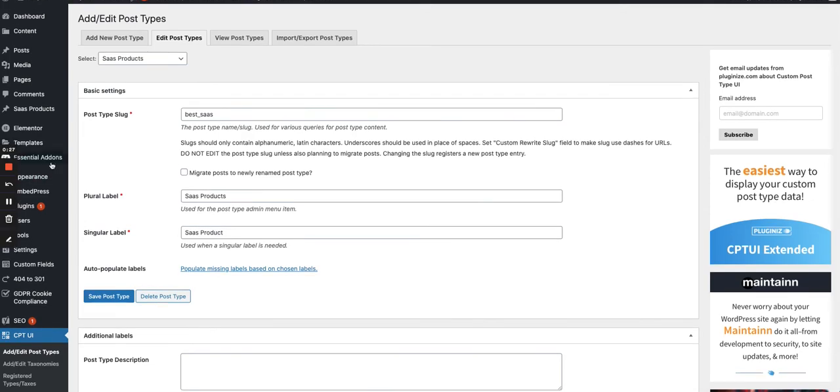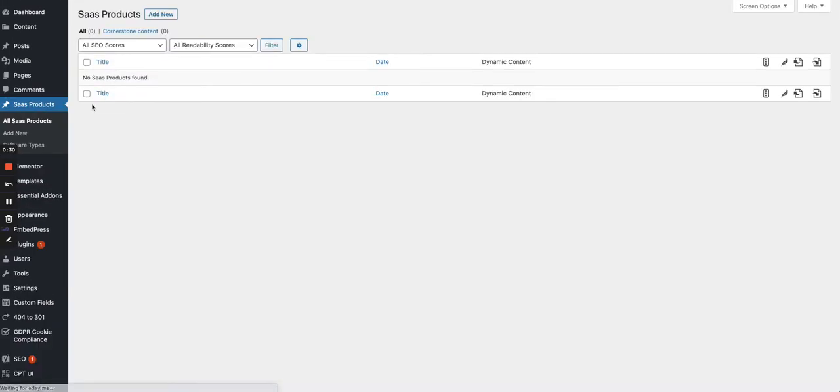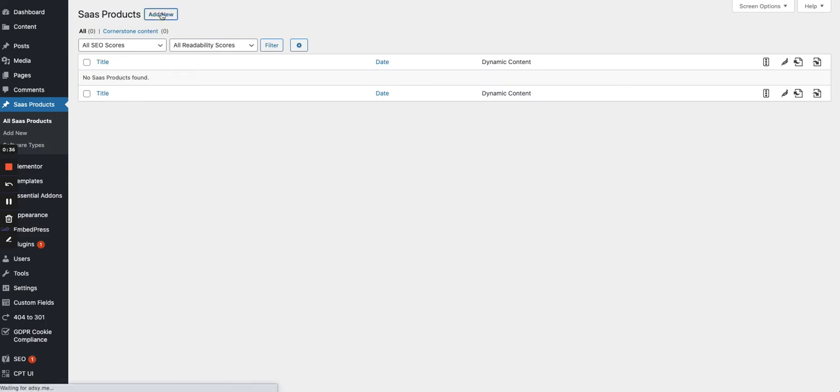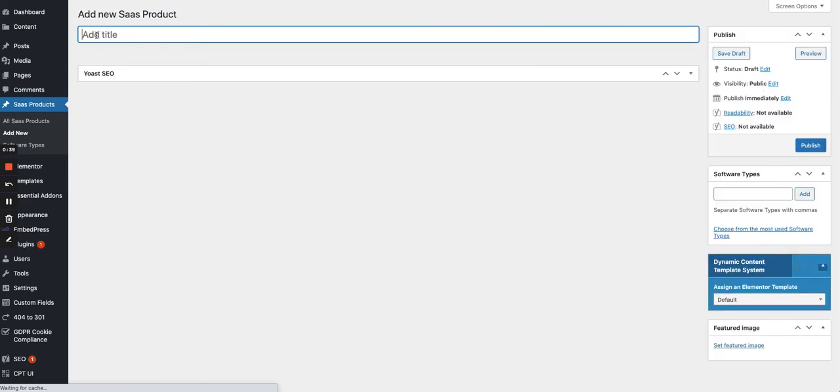You can also find it in the sidebar right here. There's nothing at the moment. I haven't created any SaaS product. And if I want to add one, if I want to add a post, you will see that I just have the title.